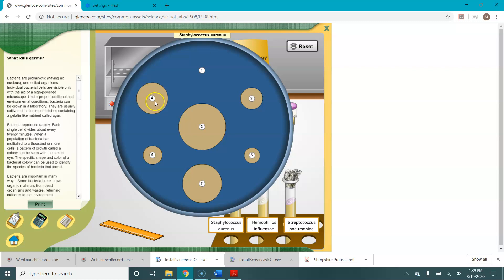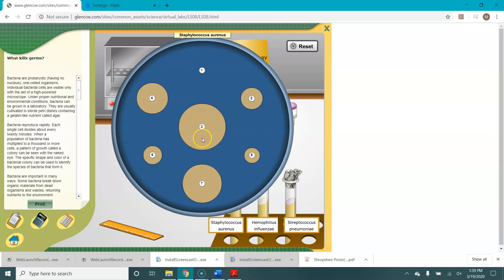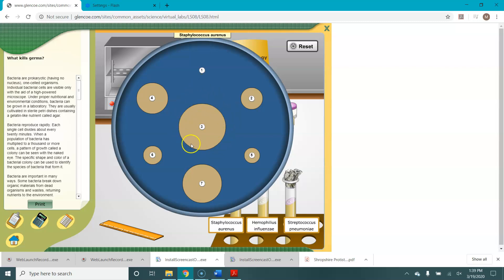These tan zones are then our zones of inhibition. These are places where whatever is on these discs, so in this case disinfectant, in this case bleach, these zones of inhibition are where those items have killed the bacteria. And the larger the radius around the disc, the more effective it was at killing bacteria. The smaller the radius, the more the bacteria was resistant to that agent.